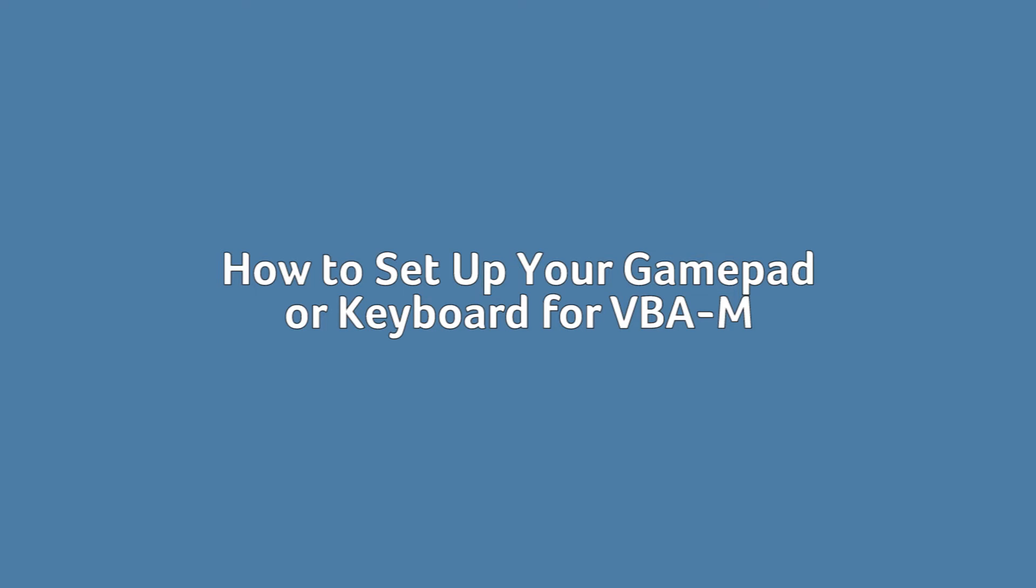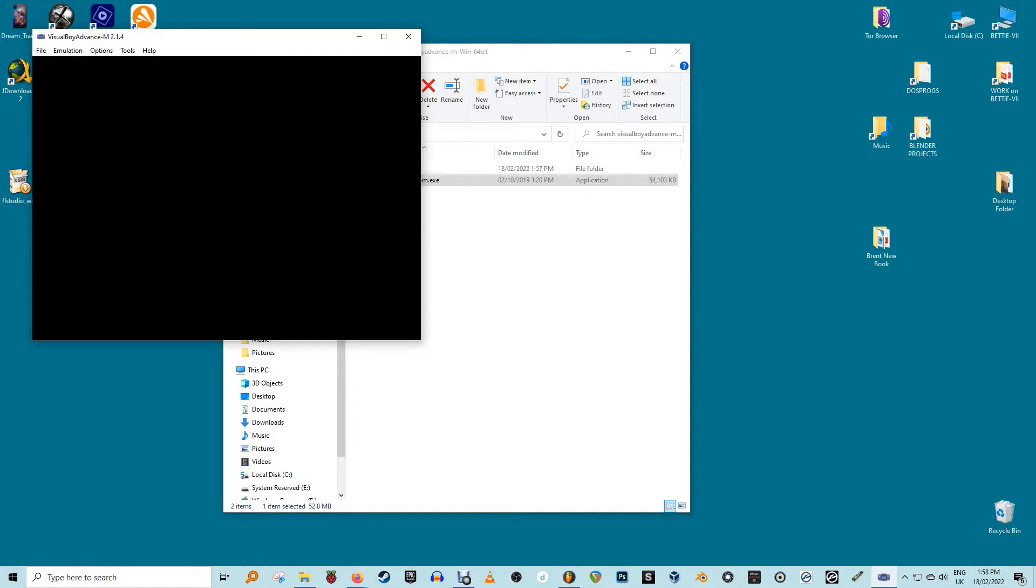How to set up your gamepad or keyboard for VBAM. Now that you've successfully started Visual Boy Advance emulator on your PC, it's time to pair and map your controller or keyboard to it.